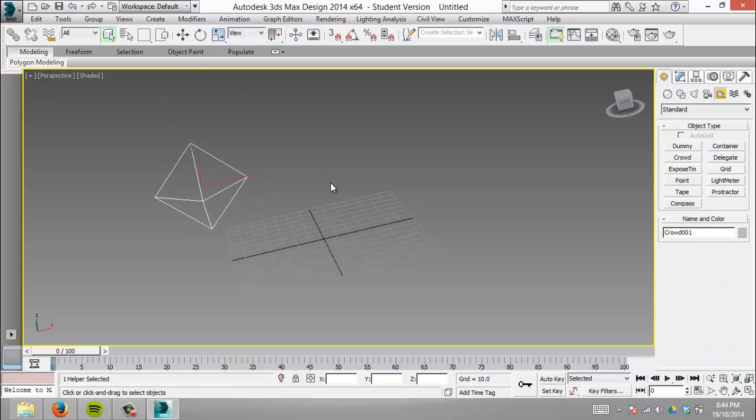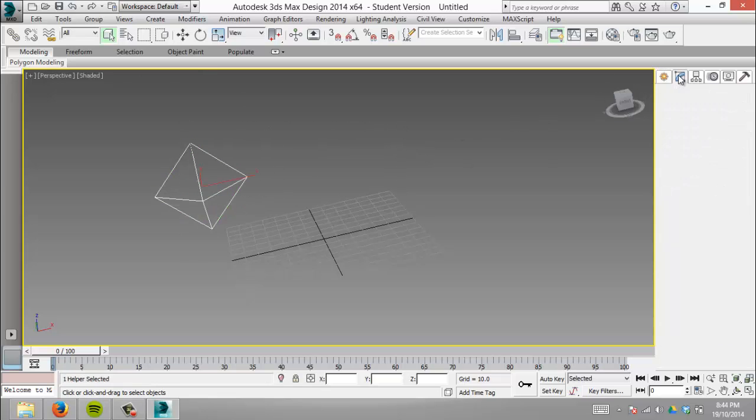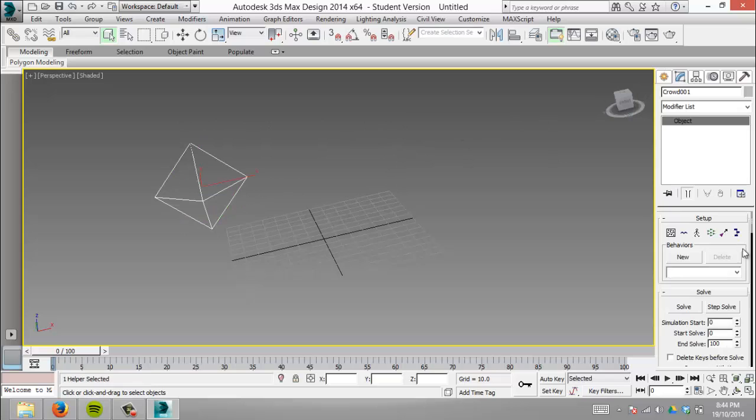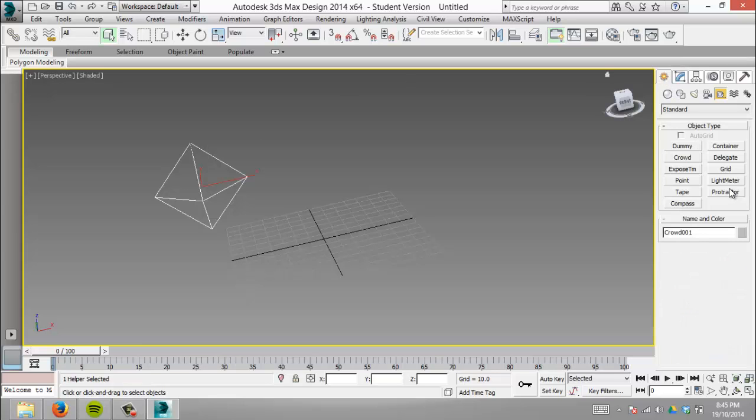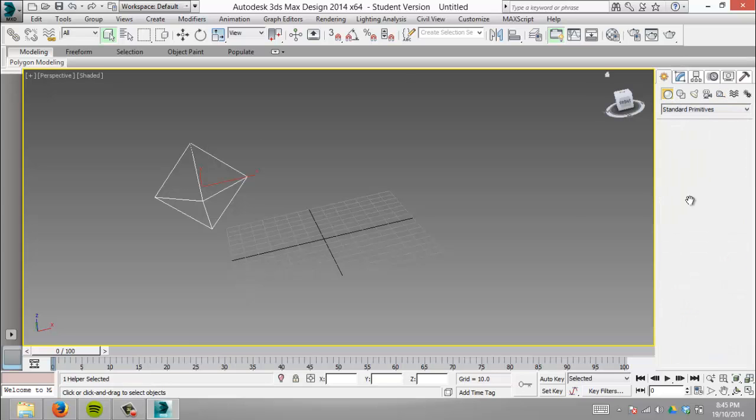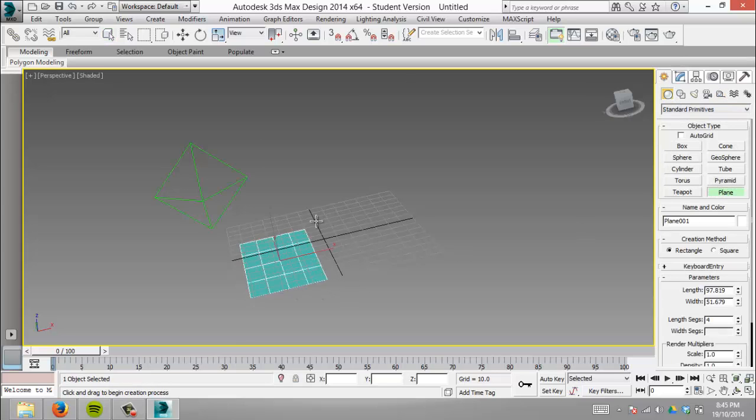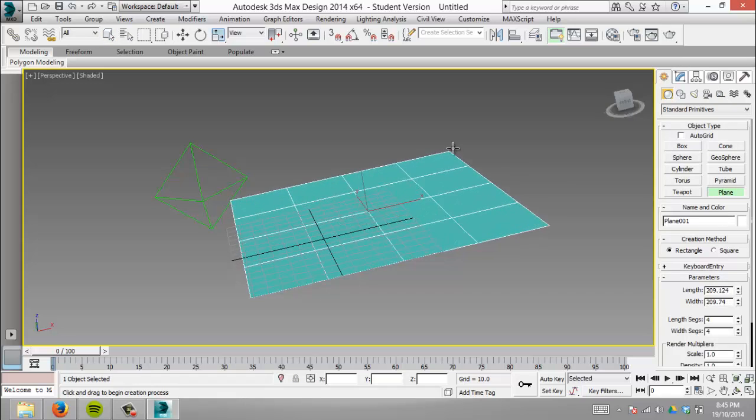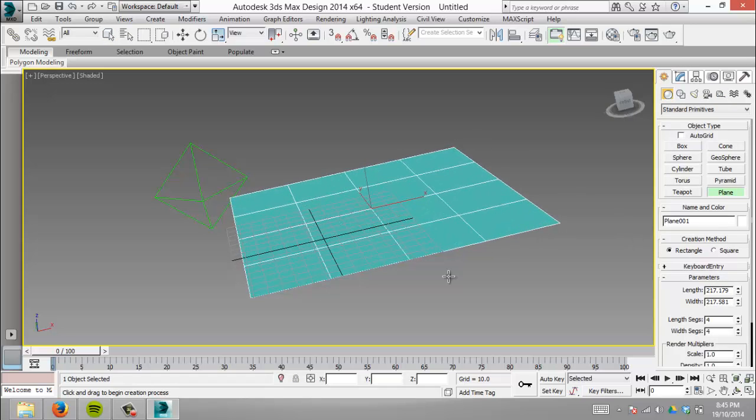We've made our crowd component. It works like a hive mind that controls everything—you give it minions and tell them how to act. First, we'll make a ground plane for our minions to act on.